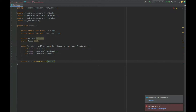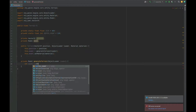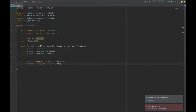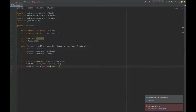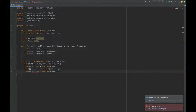The generateTerrain function returns a model and takes in the object loader. First we establish the count — that's the vertex count multiplied by itself — to get the total number of vertices. Then we create the arrays: a float array for vertices and normals which is count multiplied by 3, a float array for texture coordinates which is count multiplied by 2.